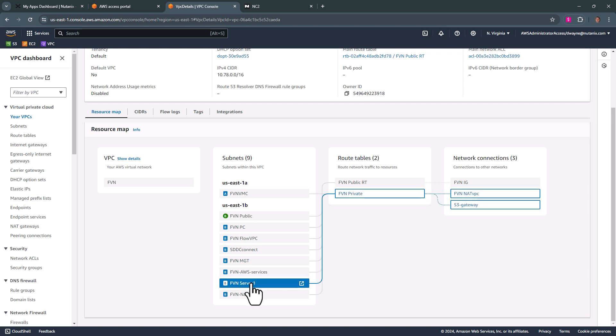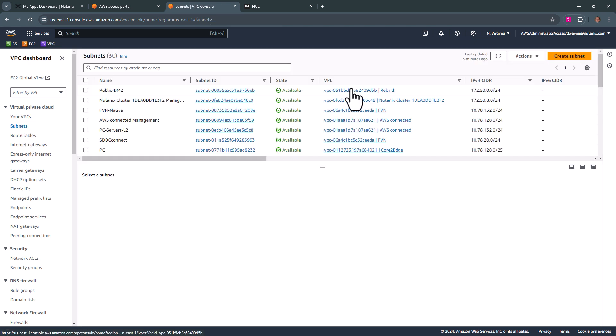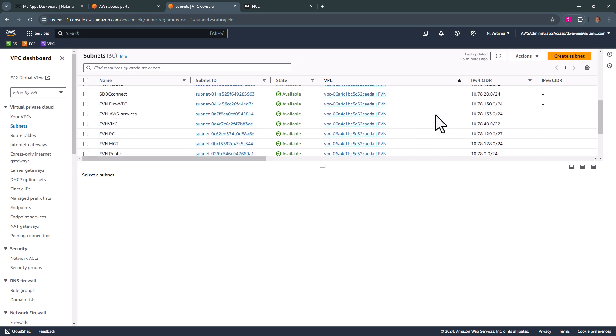We see that we have this FVN server. We're going to add this subnet as a native subnet just to show that native networking and flow virtual networking can live together. So subnets search by FVN.